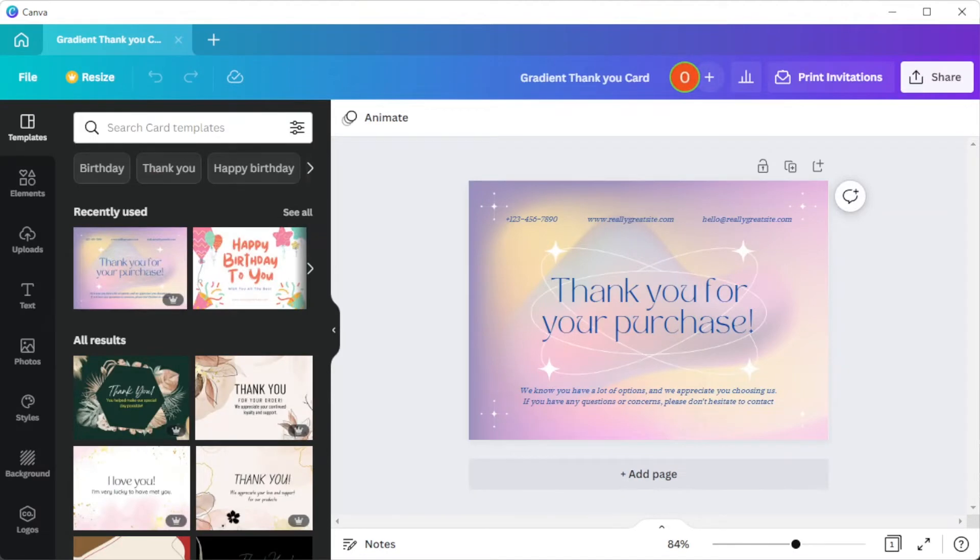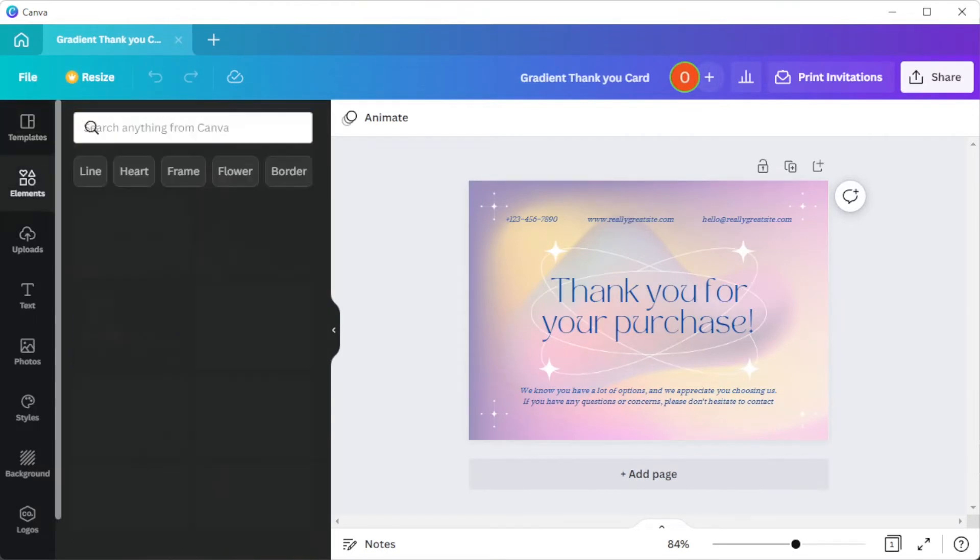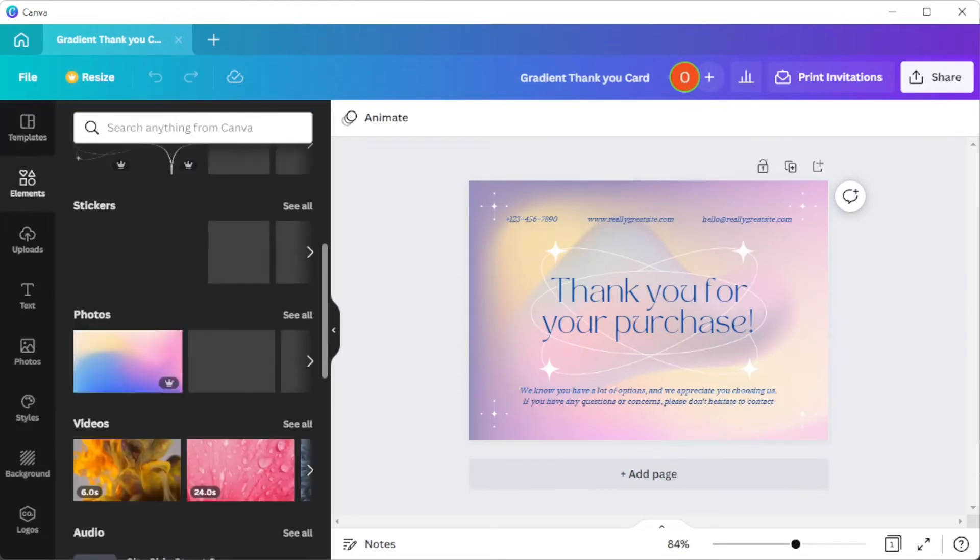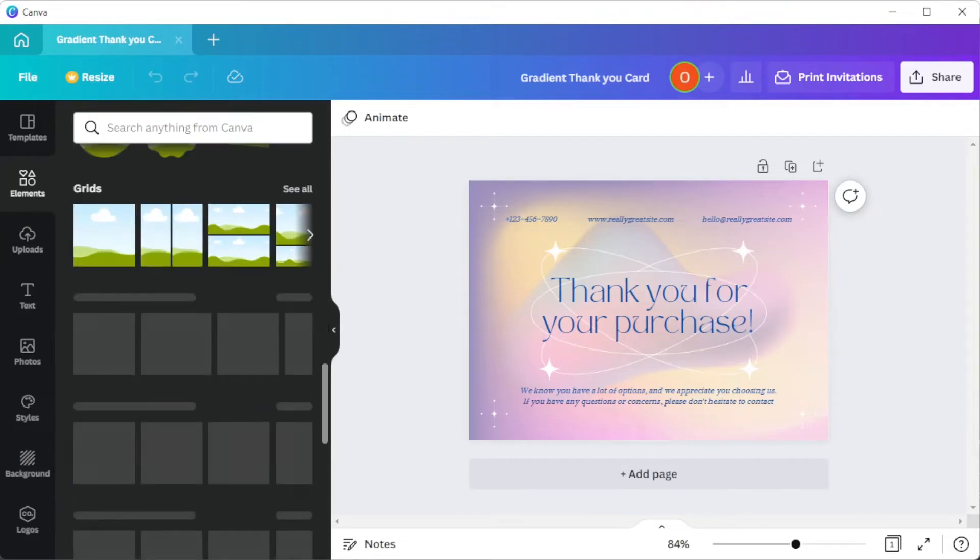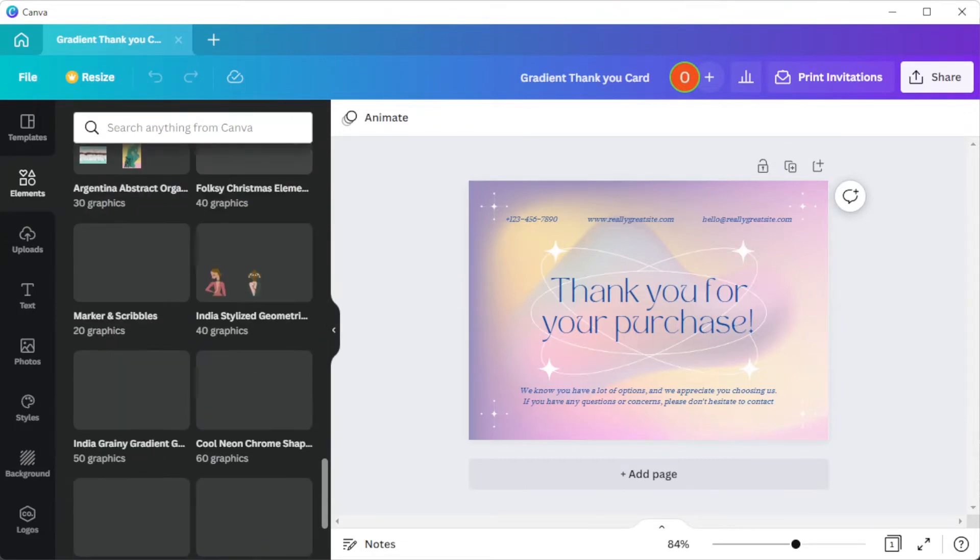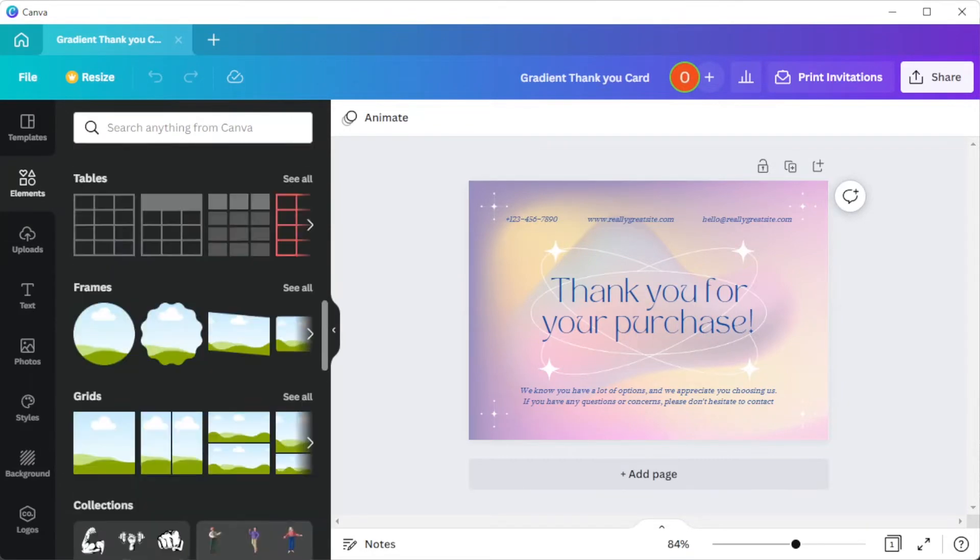You can explore millions of photos, illustrations, icons, videos, music, and more in Canva's extensive media library.